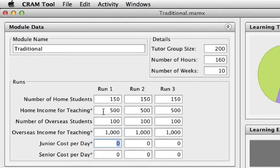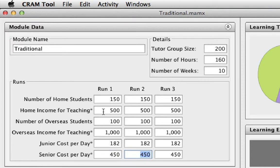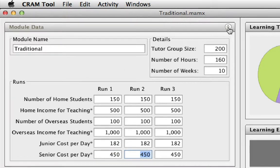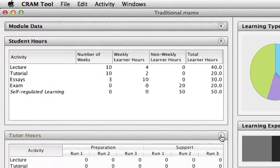We can also say that roughly it's about £182 a day for a junior member of staff and £450 a day for a senior member of staff. Now we've entered that information, I'm going to collapse this module data window because I want to focus on the student hours, tutor hours, and tutor costs window.